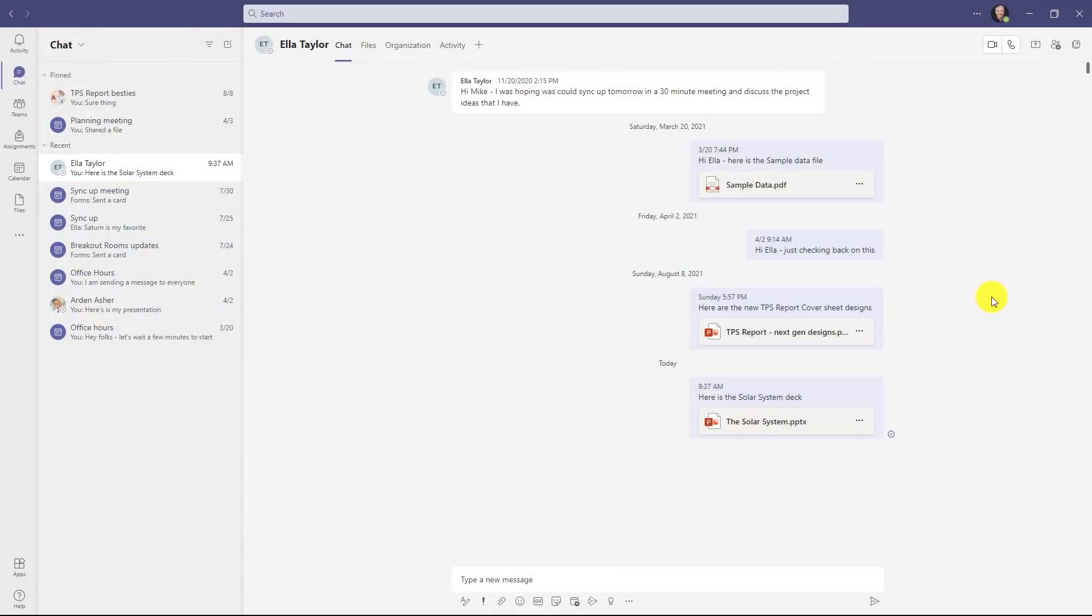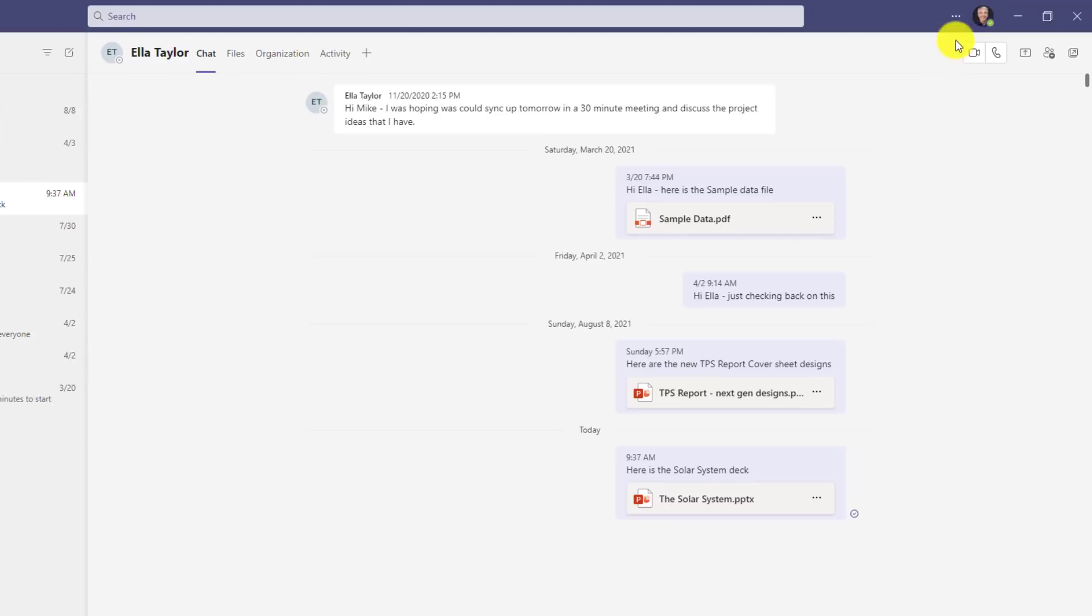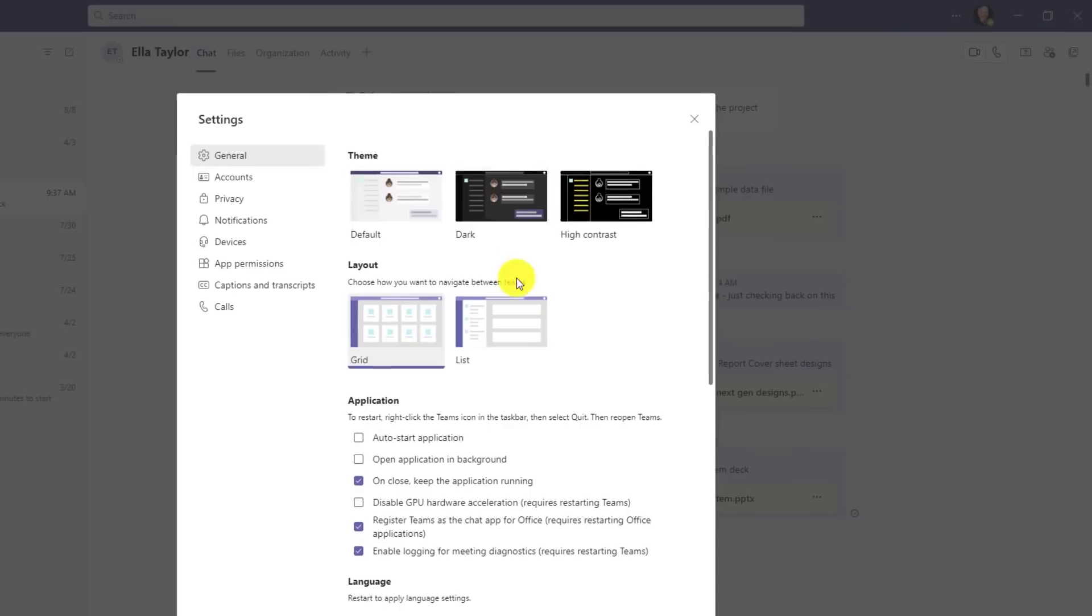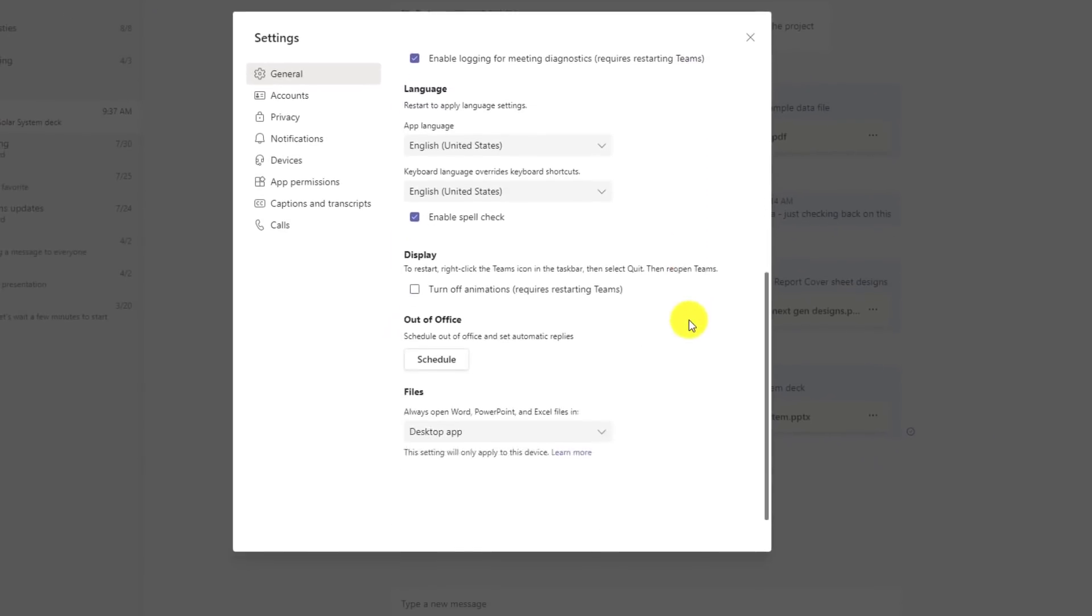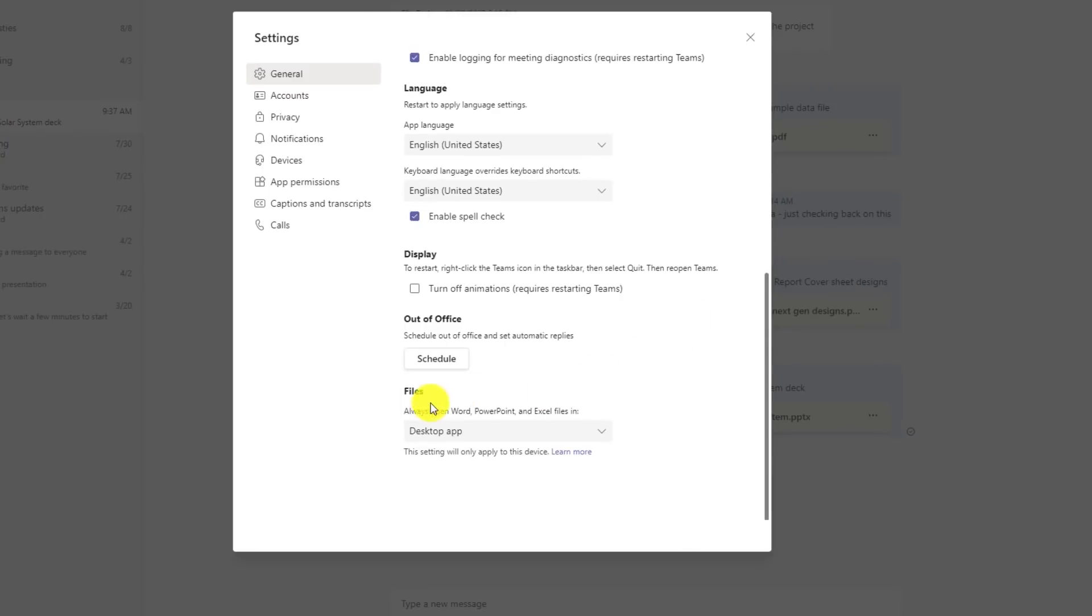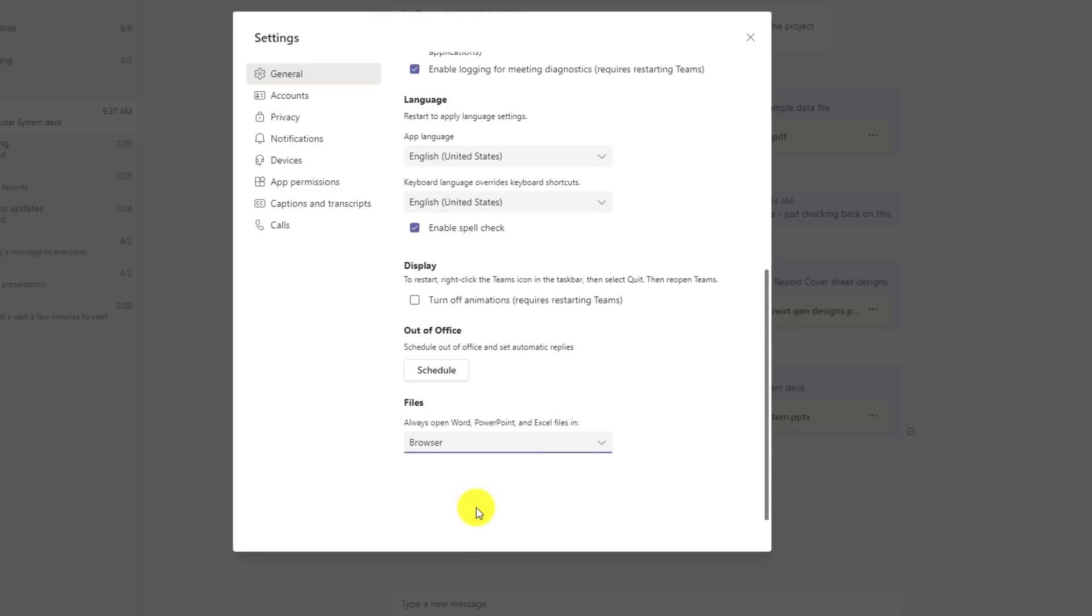Let's close this. You can also change the global default in settings so in the upper right I will hit the three dot menu, go to settings. Now scroll down on the general tab to the bottom and you'll see files and always open Word PowerPoint and Excel files in and again I've got my choices. Maybe in this case I'll choose this to the browser. I'll always open Word Excel PowerPoint through the browser.